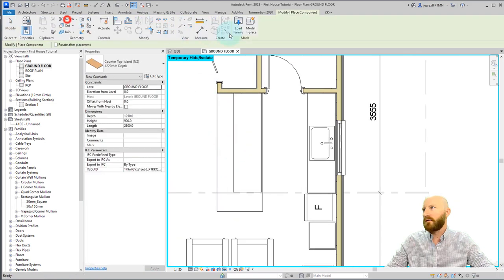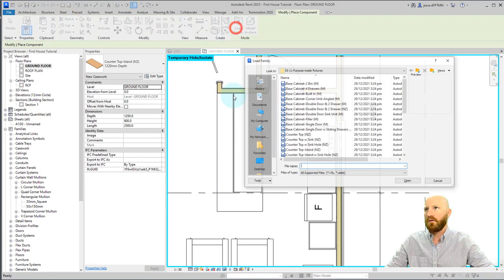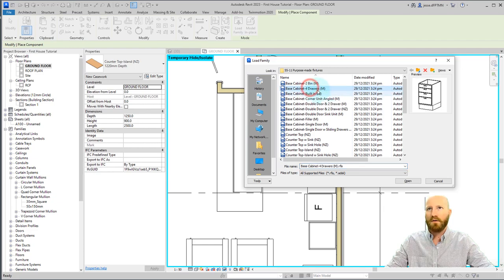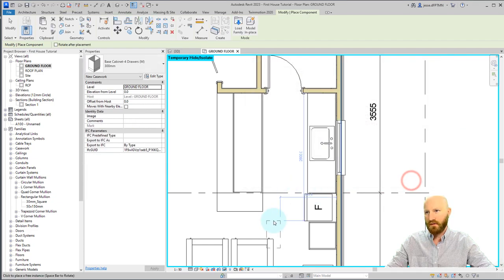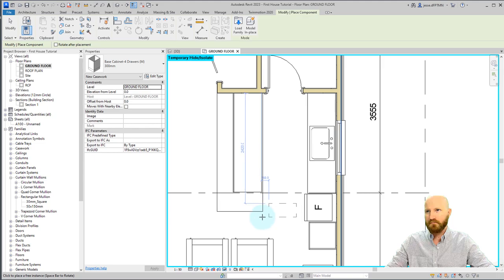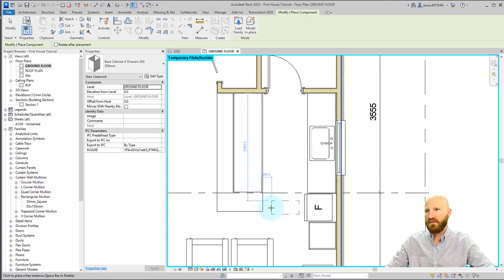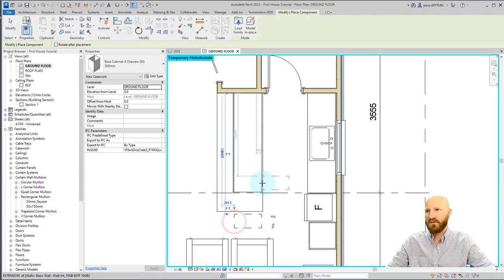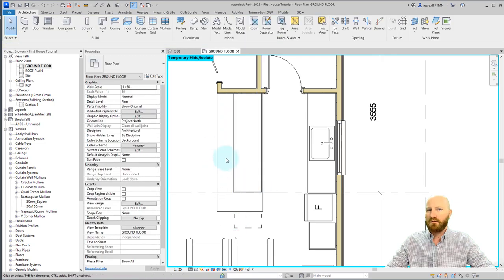Let's go back to component, load family. I'm going to bring in the cabinet 4 drawers. Click open. Hit the space bar. The pick point of this family is going to be at the back, which is around there. So I'm going to put this one back here. Just leave it off to the side.